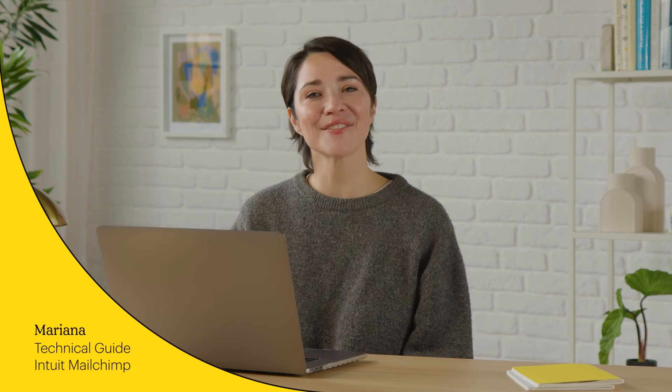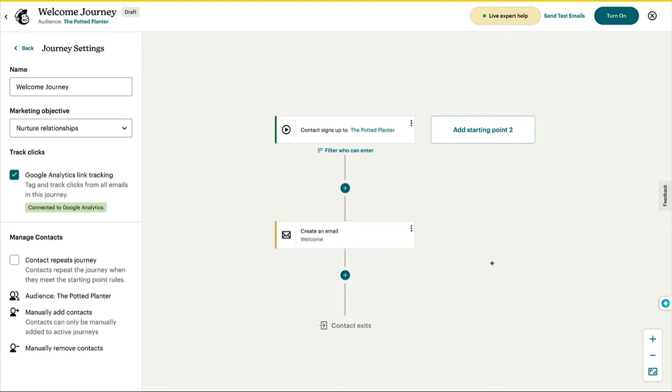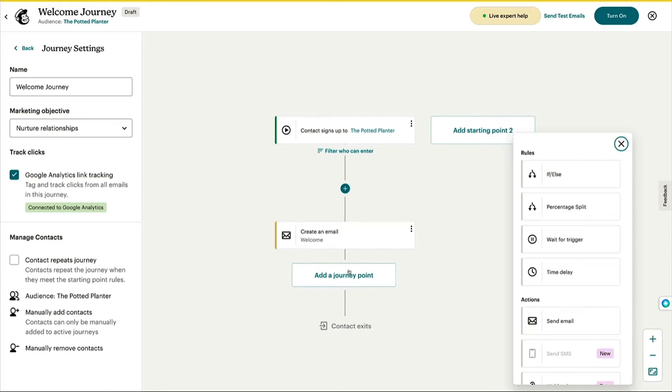Hi, I'm Marianna from MailChimp. In this video, I'll show you how to use Customer Journey Builder to create dynamic, automated marketing paths. When you automate your marketing, it can save you time and helps you build a personalized experience for your contacts, which could drive engagement and sales.